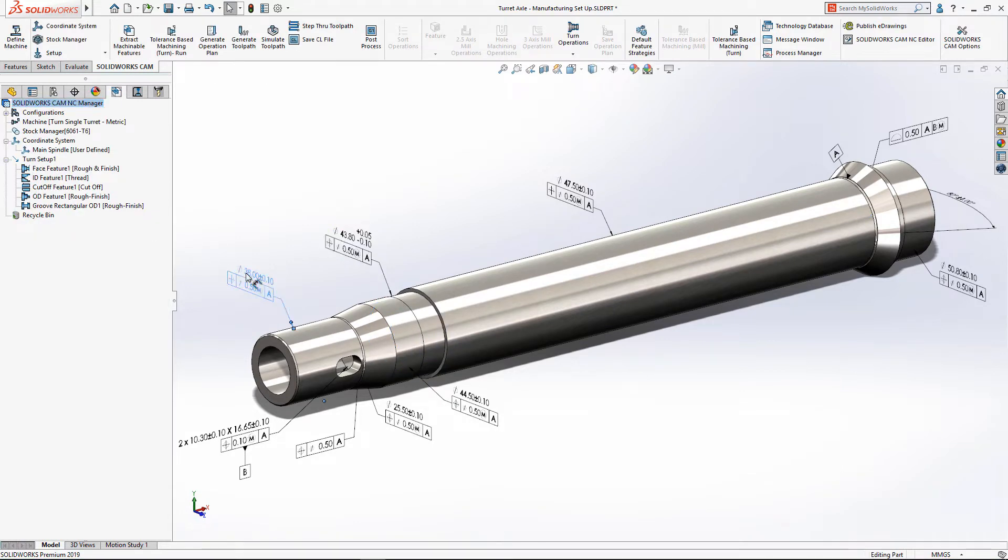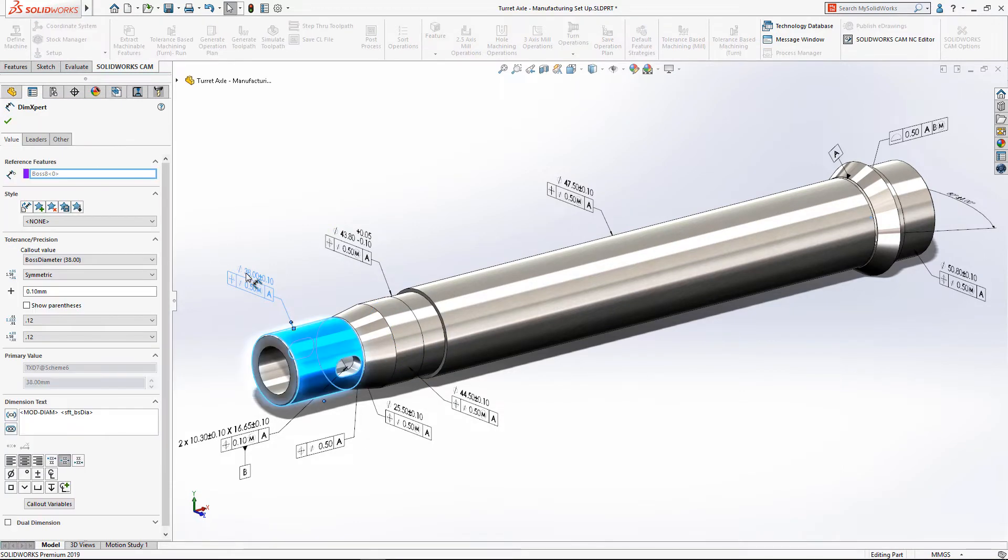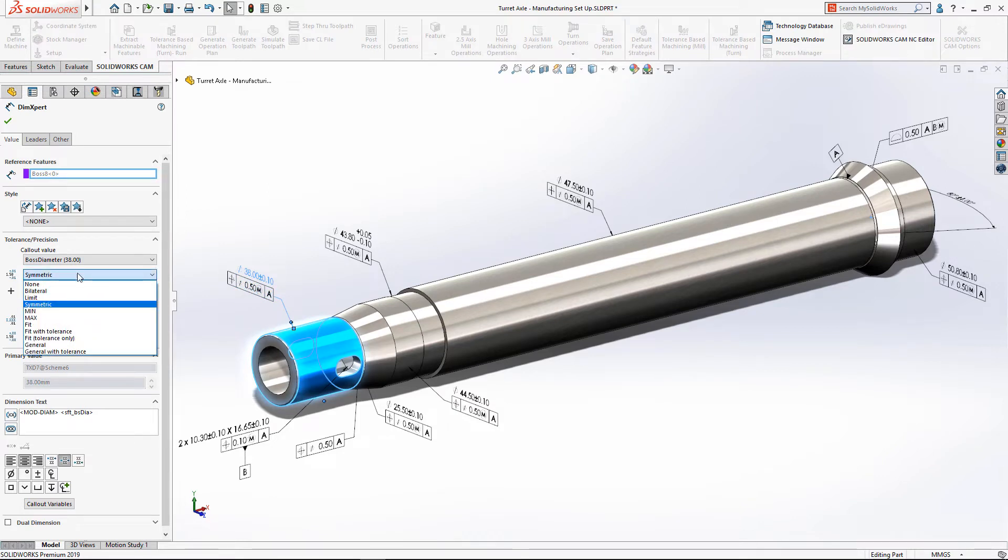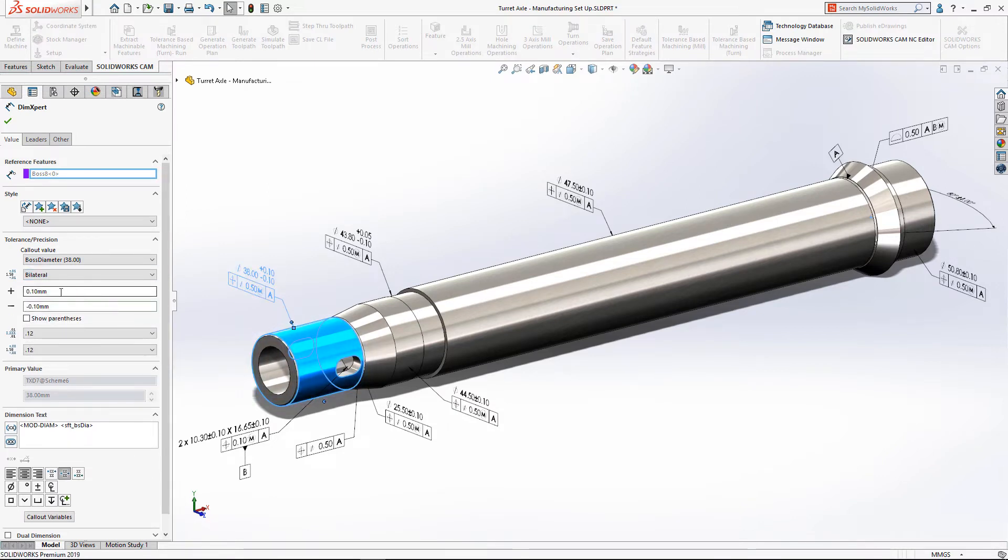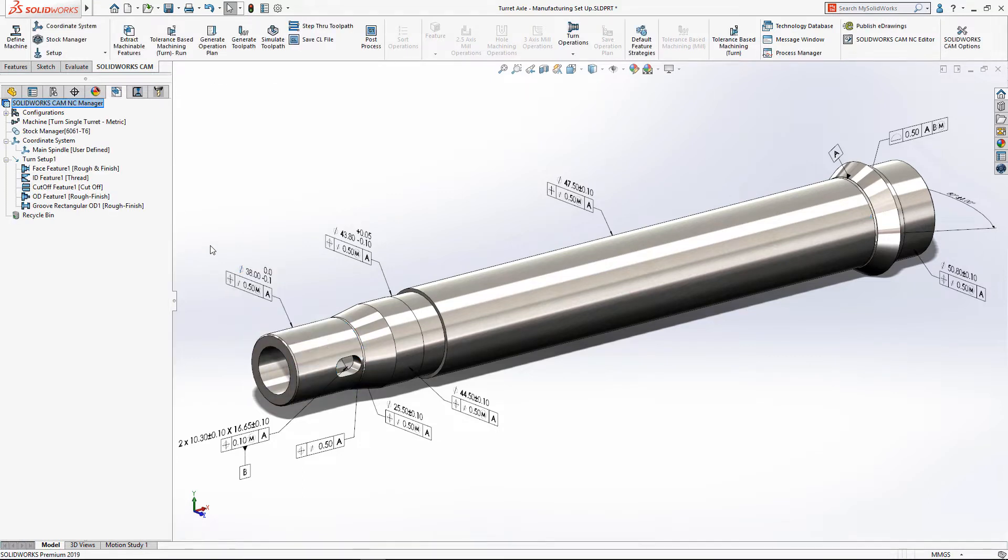These types of dimension and tolerance scheme modifications can appear small, but often dictate a change in the operations required to machine the part to the correct size, leading to delays on the shop floor.